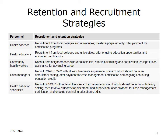The case managers are either registered nurses or licensed clinical social workers, and the same is true of health behavior specialists. J-CHIP requires that licensed clinical social workers are certified clinicians with at least five years of experience, some of which should be in an ambulatory setting. They offer payment for case management certification — there are at least two national case management certifications, which require ongoing continuing education credits.